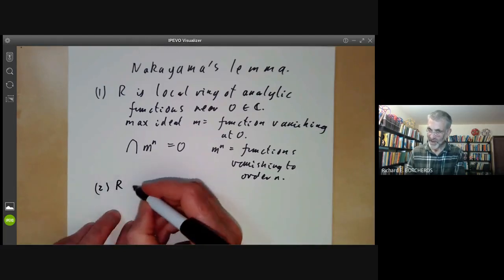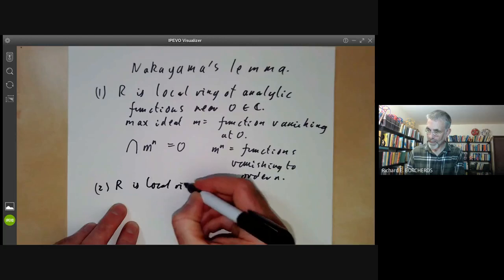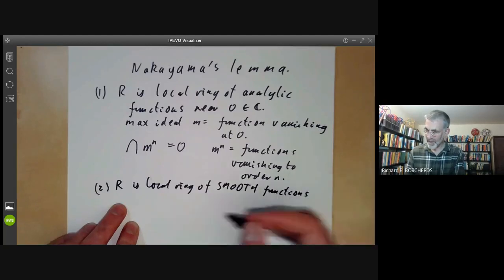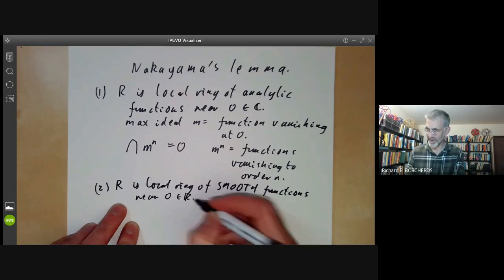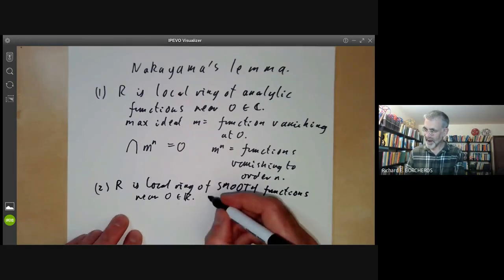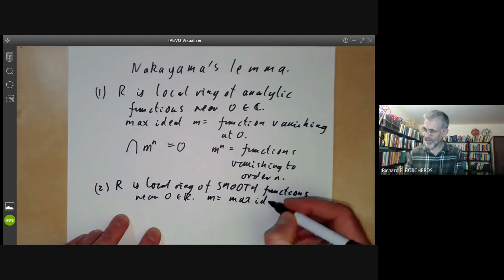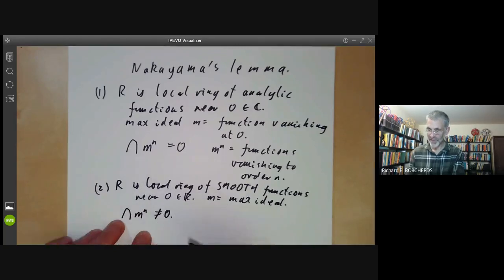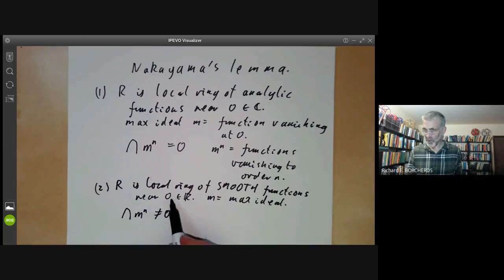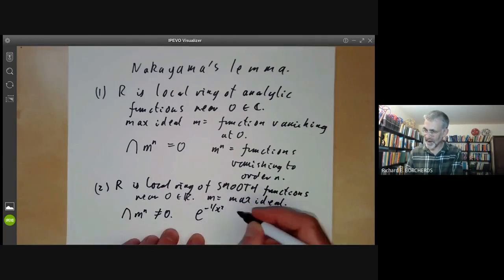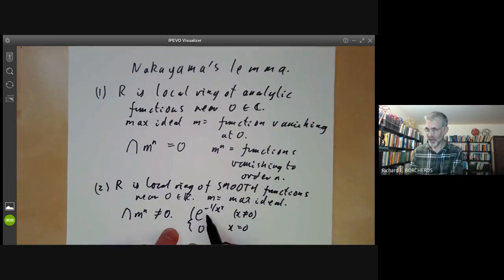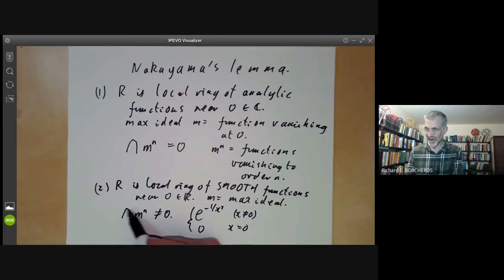Now let's look at the case where R is the local ring of smooth functions near point naught in the real numbers. Again, M is the maximal ideal of functions vanishing at zero. This time the intersection over M to the N is not equal to zero, because we can have functions vanishing to infinite order at zero which don't vanish near zero. For instance, we can take e to the minus one over x squared for x not equal to zero, and zero at x equals zero. All its derivatives at the origin vanish, so it lies inside this ideal.